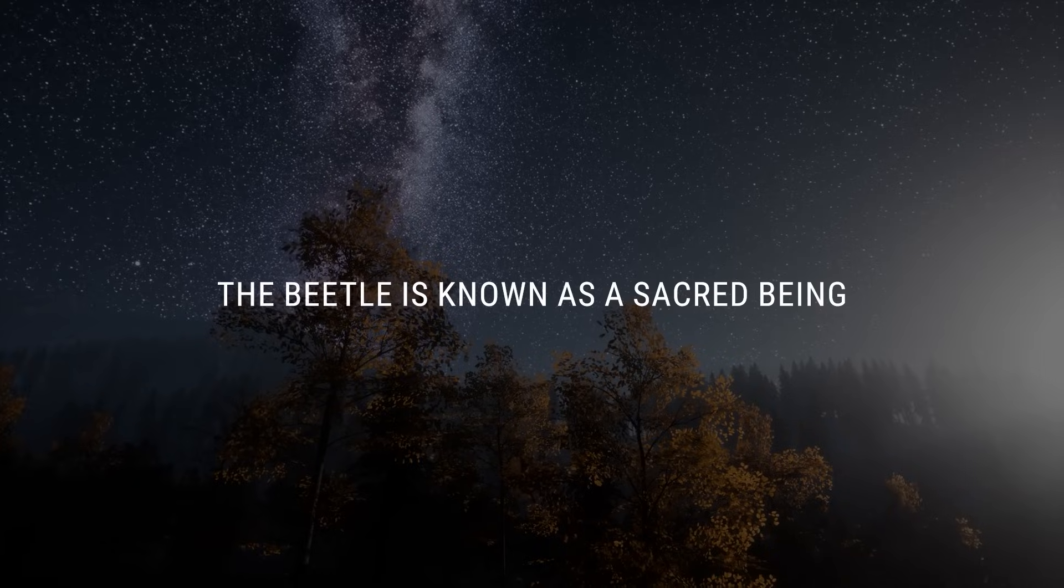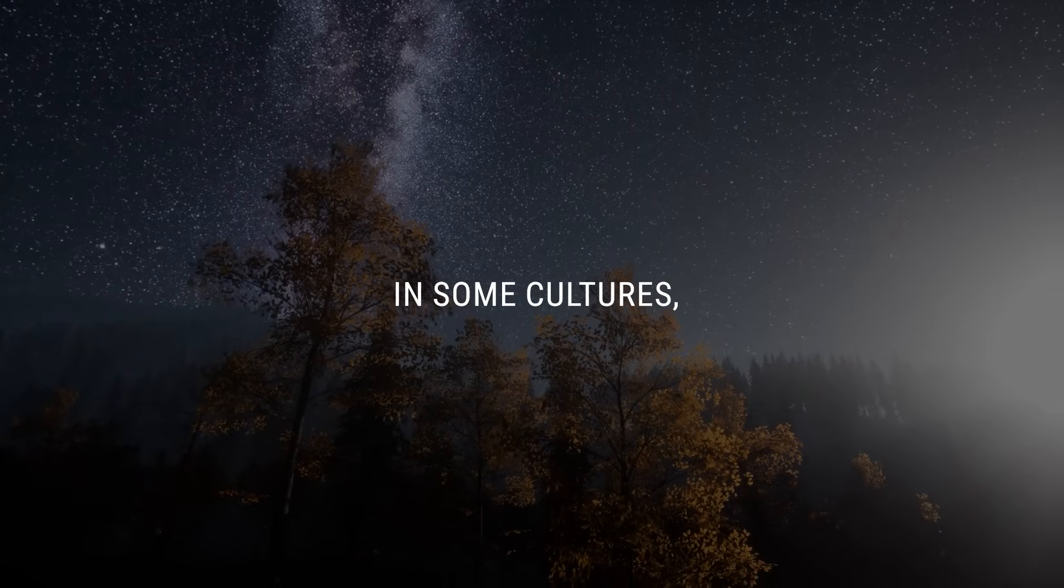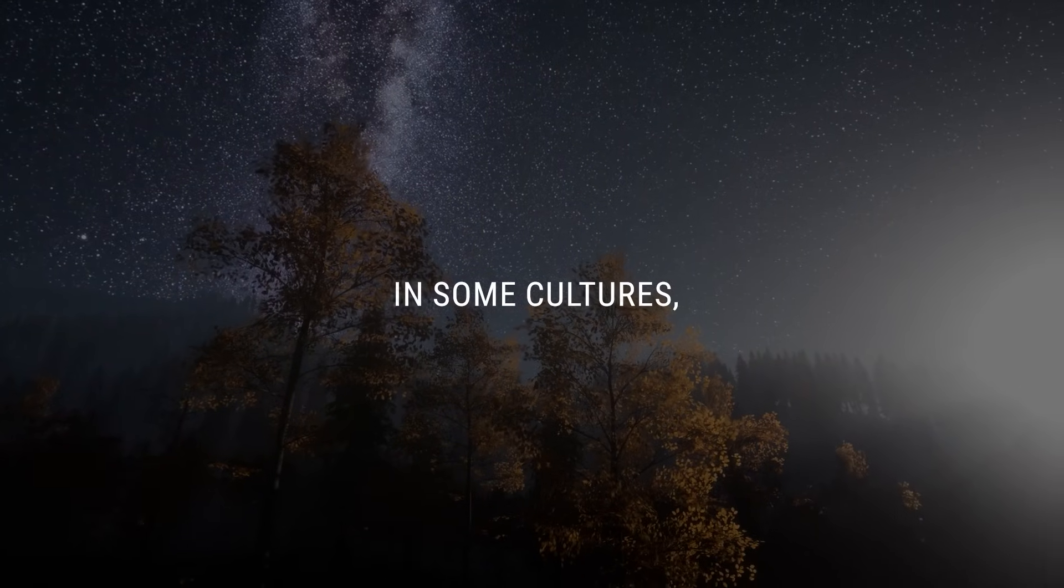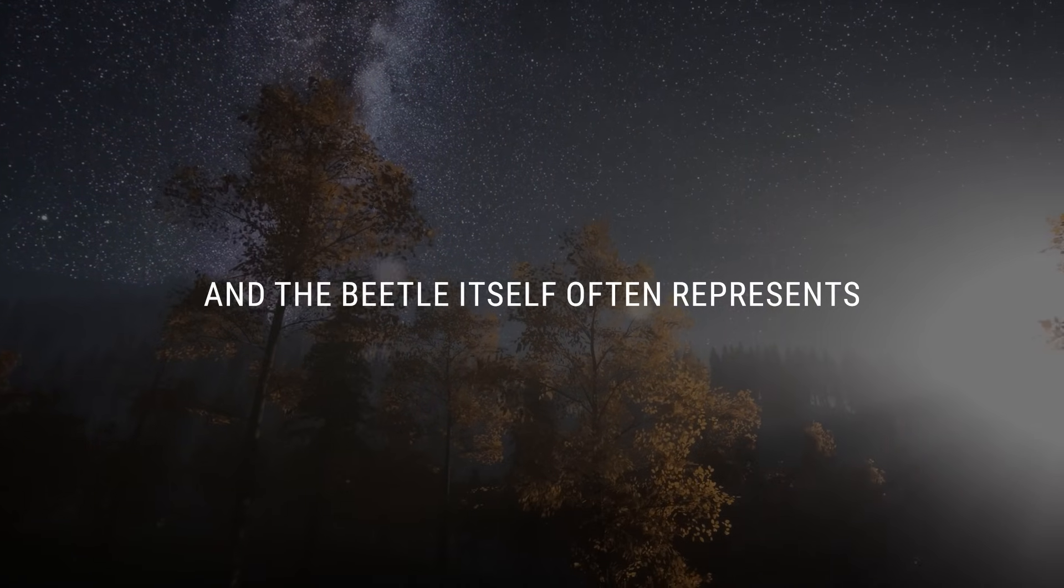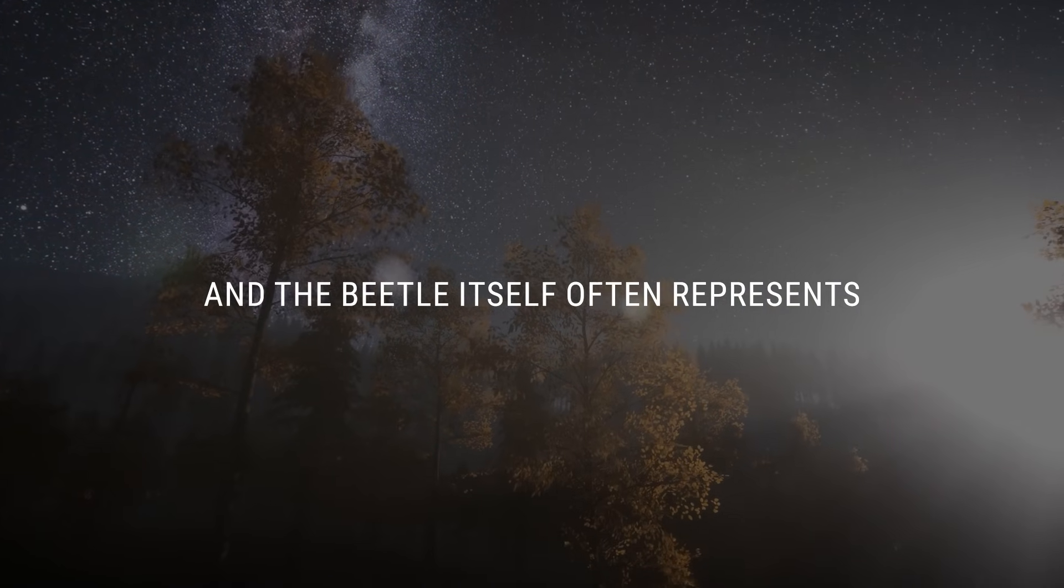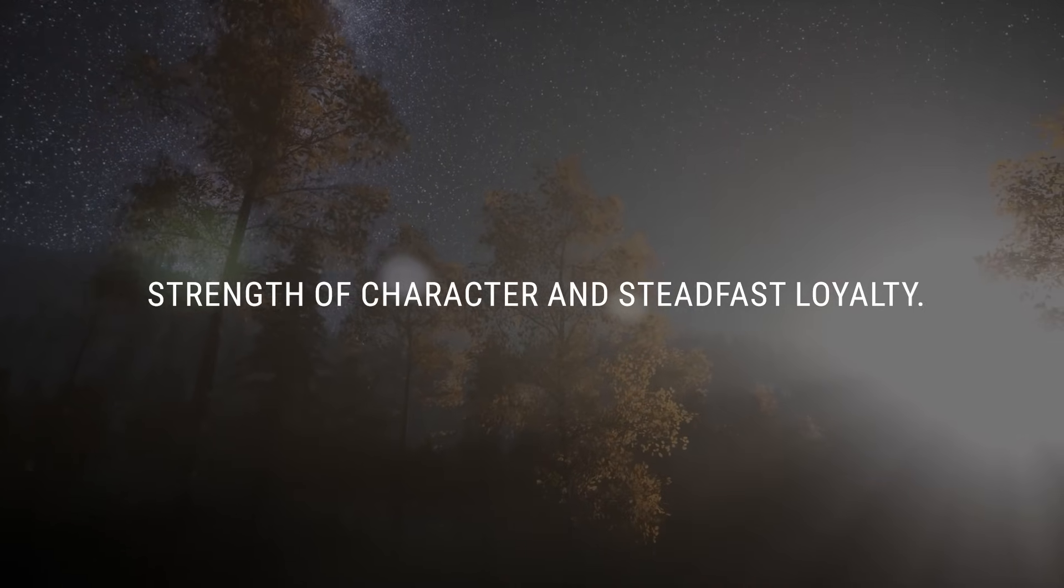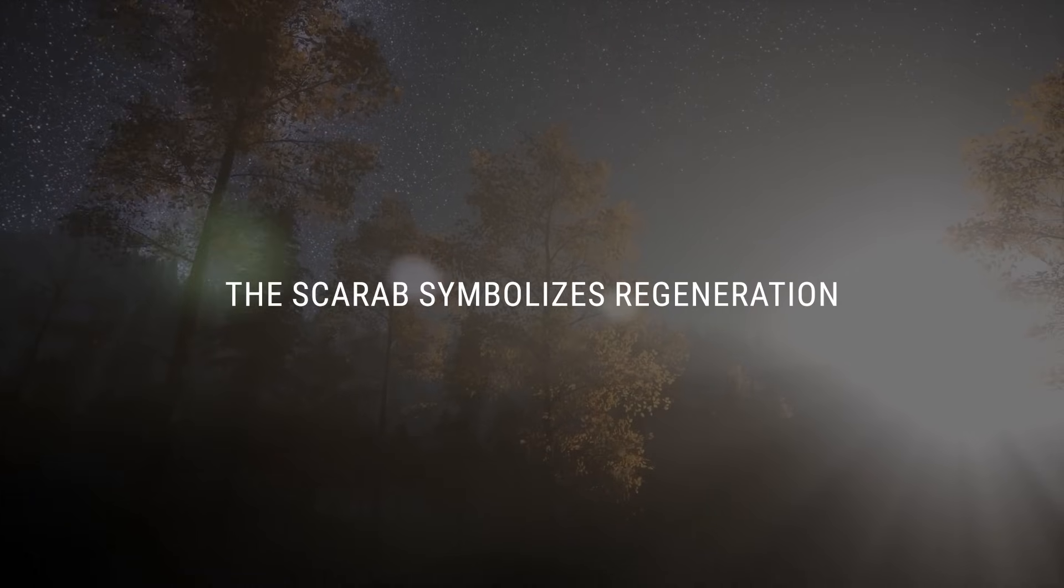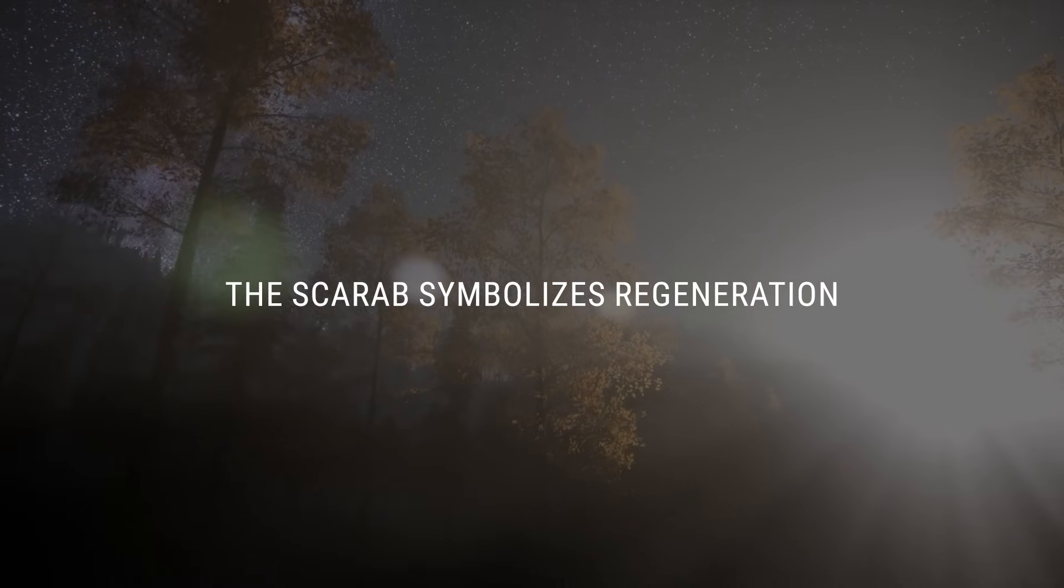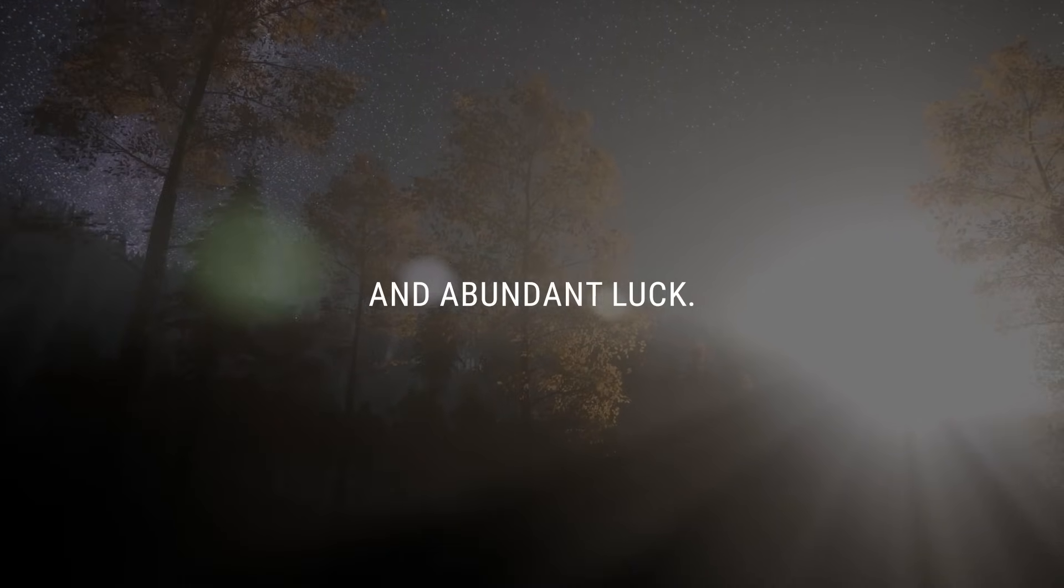The beetle is known as a sacred being in some cultures, and the beetle itself often represents strength of character and steadfast loyalty. The scarab symbolizes regeneration and abundant luck.